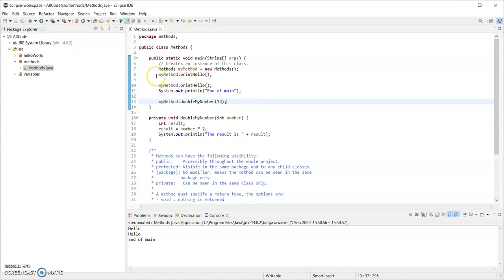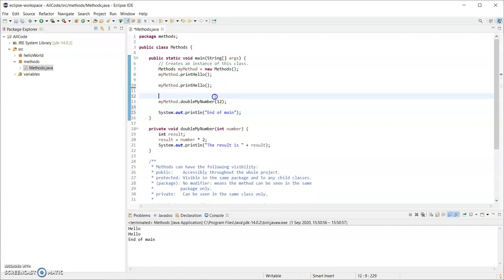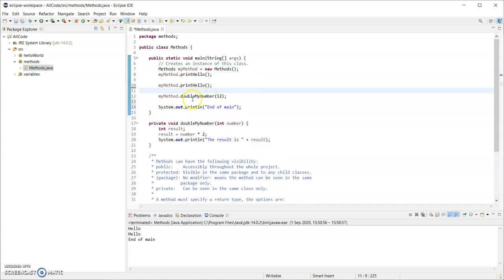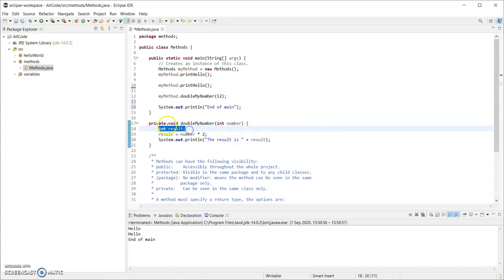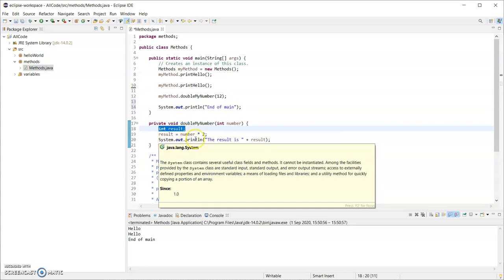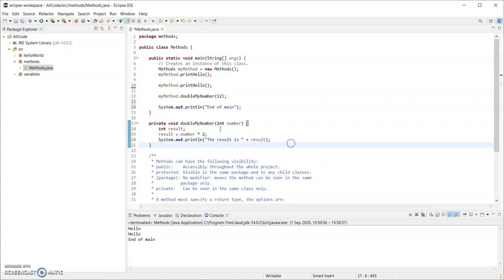When I run this program it will call printHello once and I'm going to move that end-of-main statement to the end of main. Now it will call doubleMyNumber and pass in 12. So 12 will get sent down and become a local variable that can only be seen in that method. It'll have 12 inside it. Result is declared to hold an int. Result gets the value of the right-hand side: 2 times 12, that will be stored in result, and the next line will print out "the result is" - that will print out 24.